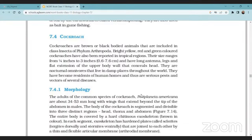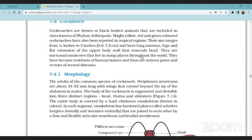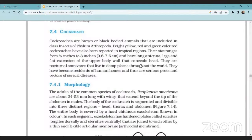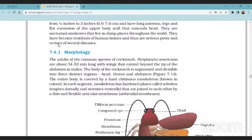The long processes are called antennae. Antennae and legs are extensions of the upper body. They are nocturnal omnivores — nocturnal means they are active at night, and omnivores means they eat both plant-related and animal matter — both herbivores and carnivores. They mainly live in damp places. They are vectors of several diseases, transferring microorganisms, so they work as vectors.